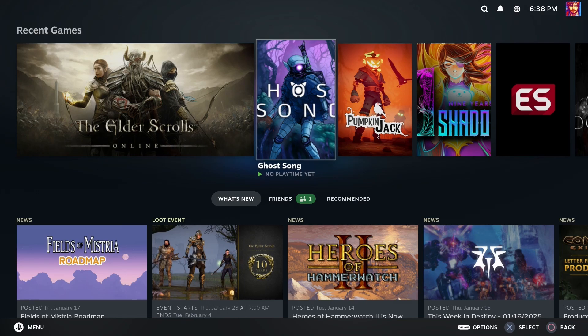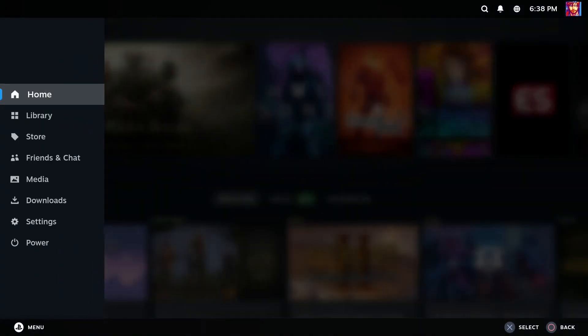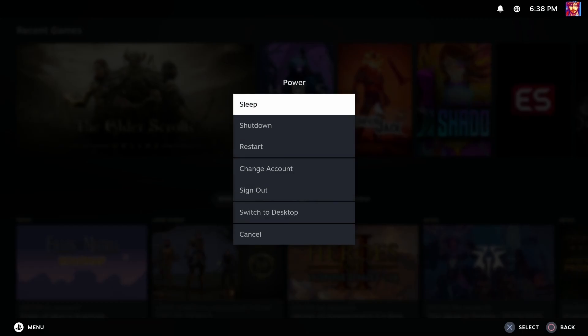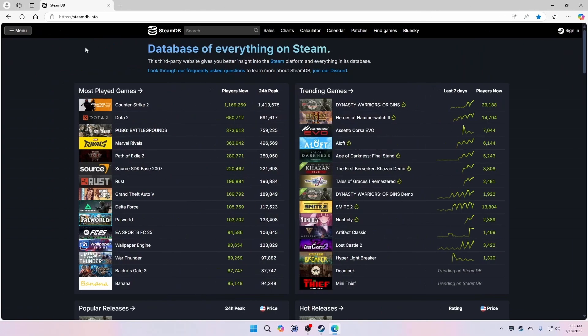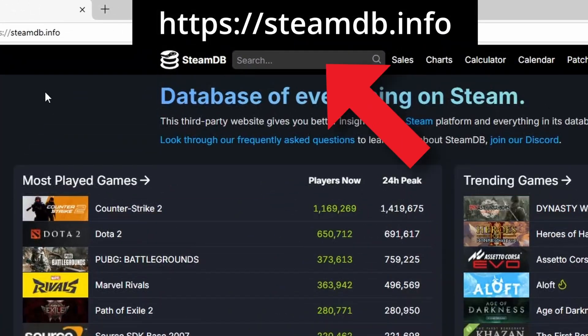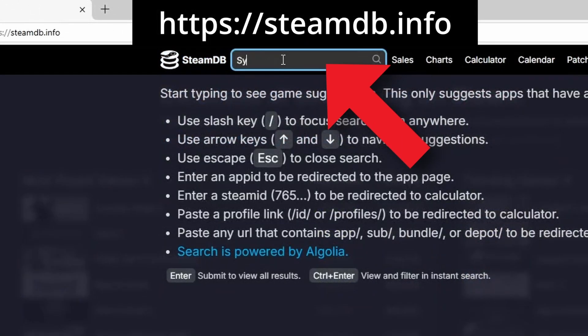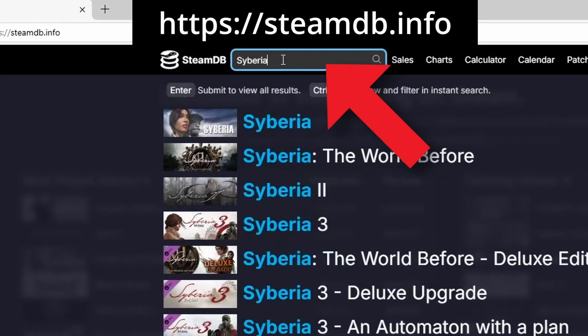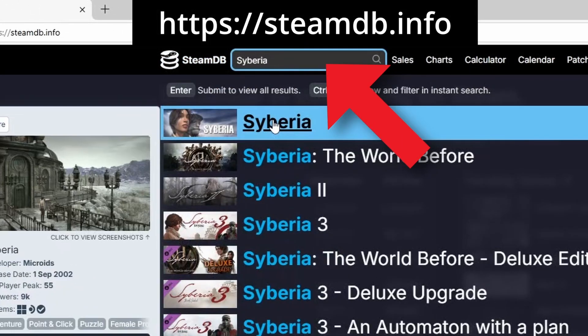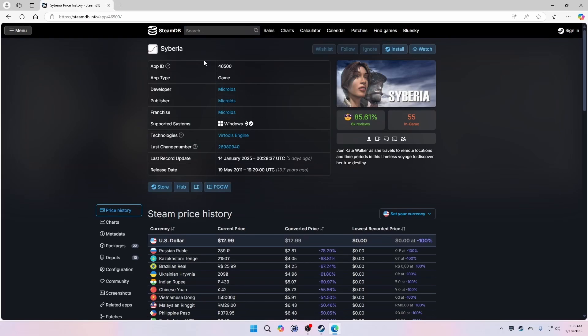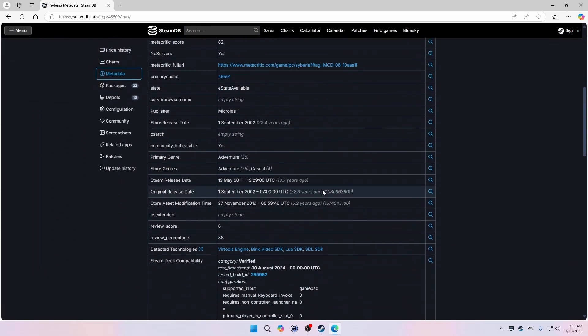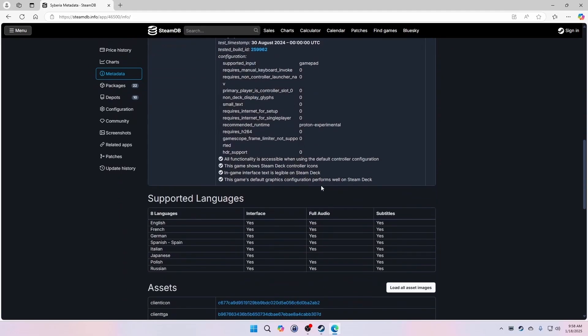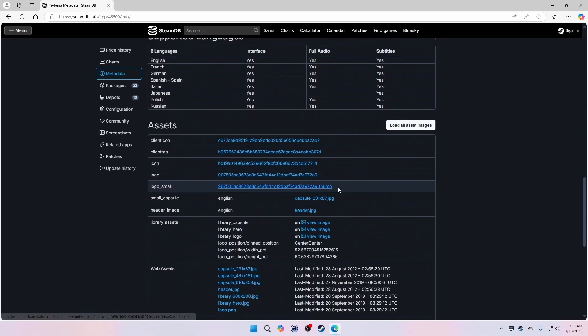To get the artwork we'll need to use a web browser, so if you're on Steam Deck or similar operating system, get yourself into desktop mode first. Head on over to the steamdb.info website and then search for your game. From the game's main info page, click metadata from the left navigation list. Now scroll down until you reach the assets section.